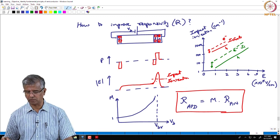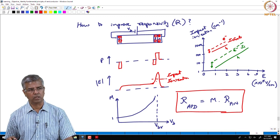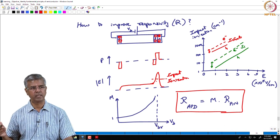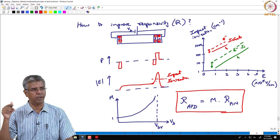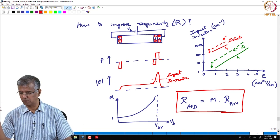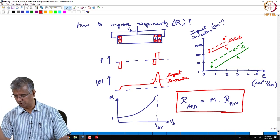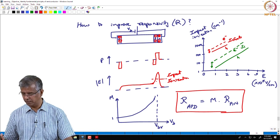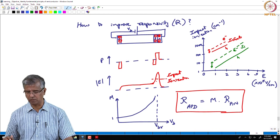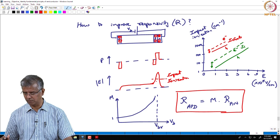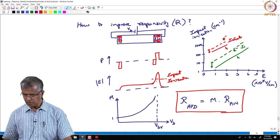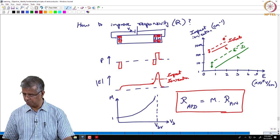When an external bias is applied, most of the voltage drop happens in the PIN junction. If the electric field is high enough — on the order of 10^5 volts per centimeter — you have impact ionization, giving rise to avalanche multiplication of carriers. The responsivity of an APD is M times the responsivity of a PIN, where M is determined by the electric field or in practical terms the voltage applied to the structure.